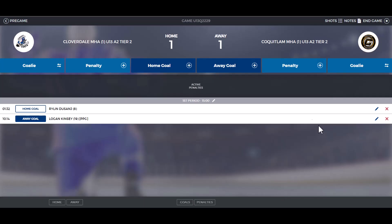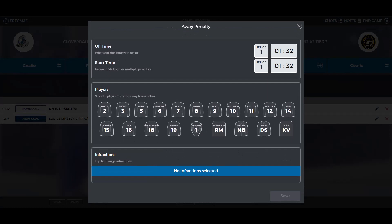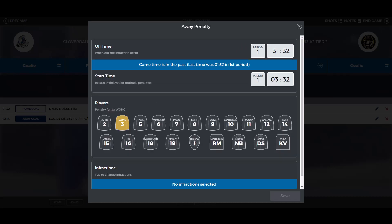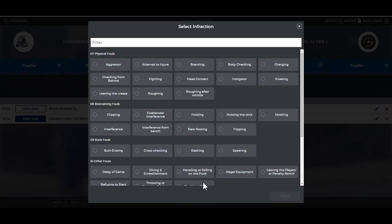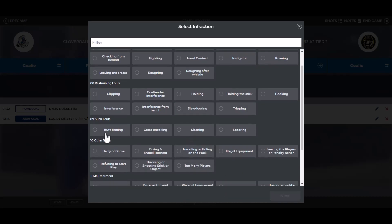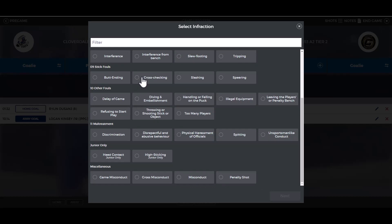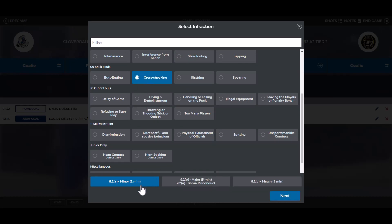To enter a penalty, choose the home or away team, then click penalty. Select the player that received the penalty and enter the time of the penalty. Next, click on the infraction — a list of penalties will be displayed. Choose what the penalty was, then select if it is a minor, major, or match penalty, and click next.